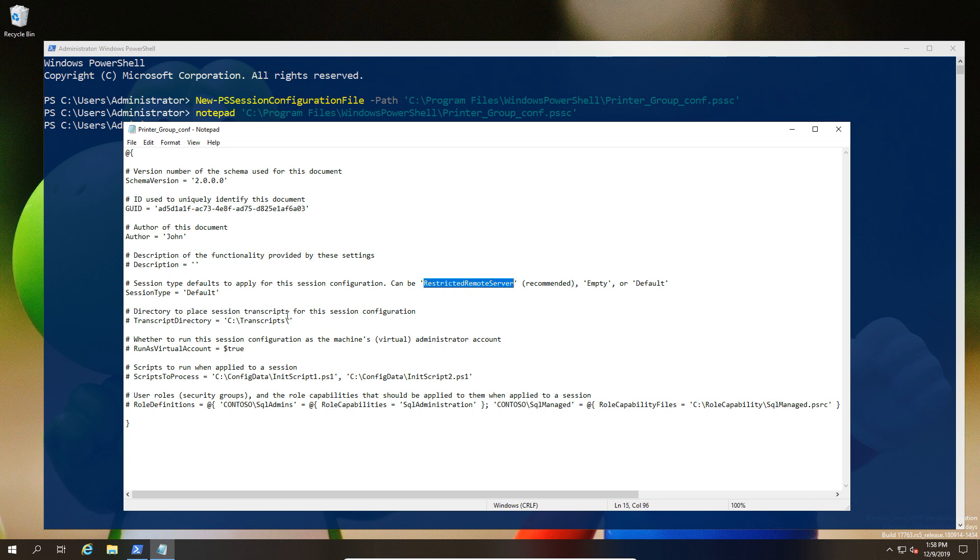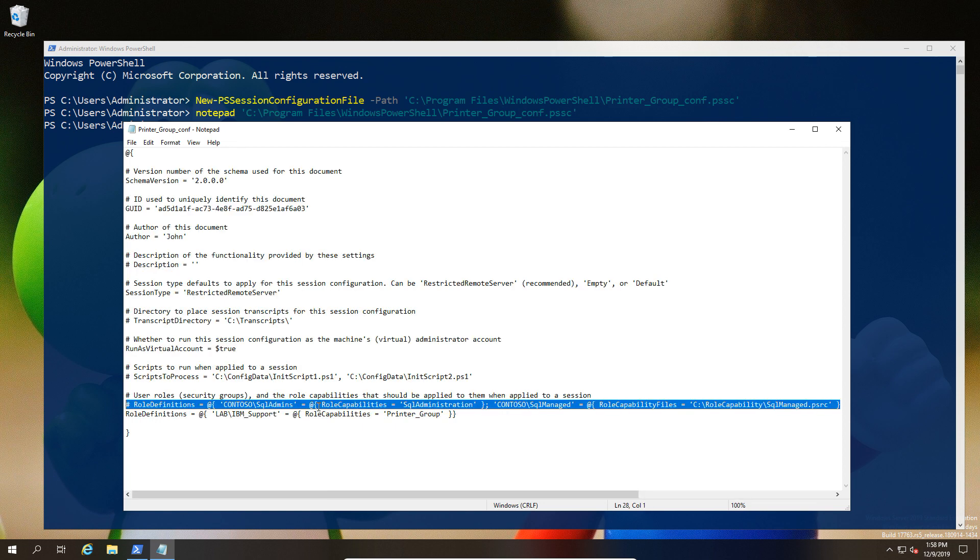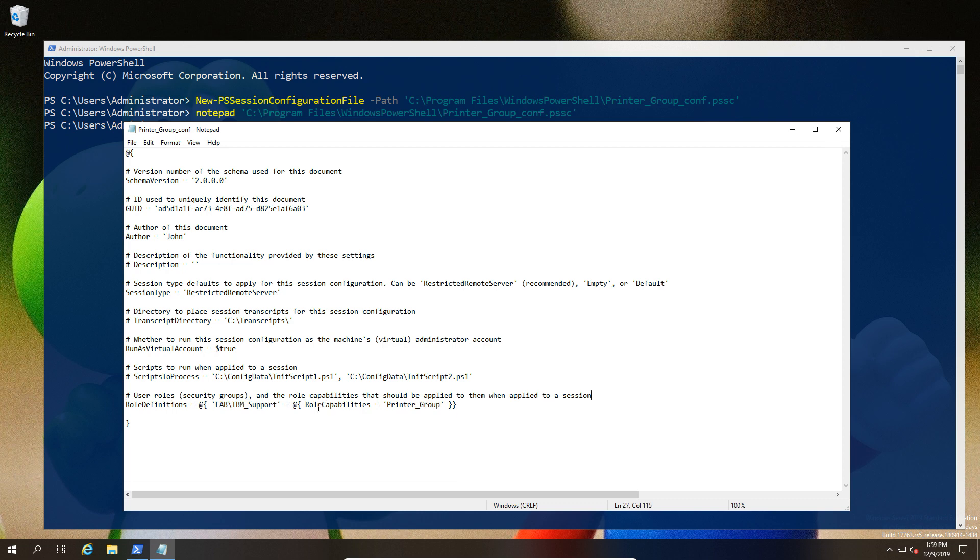I'm going to use the run as virtual account. This allows the end user to log in with a local account, but it's virtually created so they can have admin access potentially, but they won't be able to run as themselves. The next one is to define the role: I'm defining the role as being part of the lab IBM support group, and the role I'm assigning to that group is the printer group. The printer group is going to be the name of our capability.